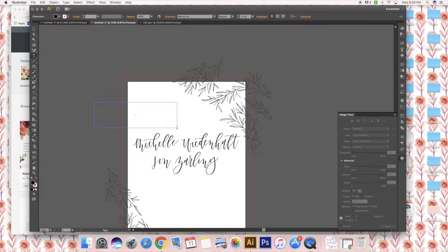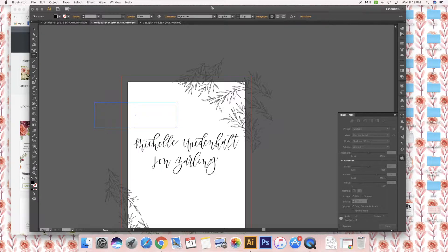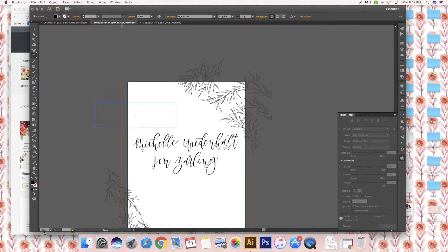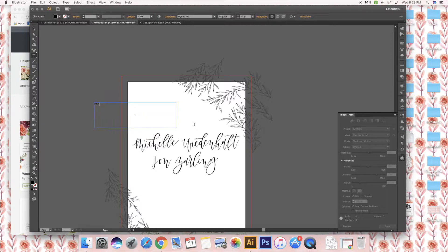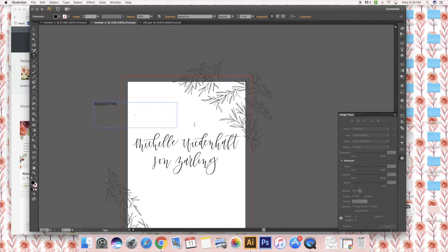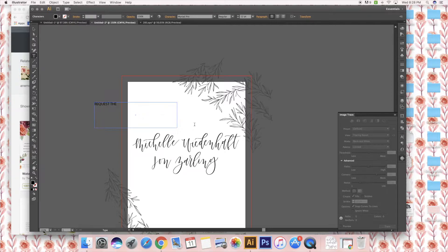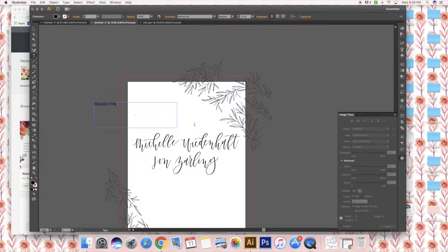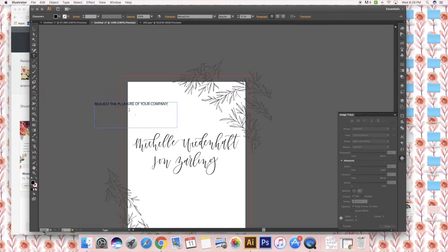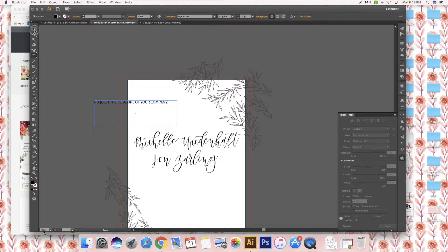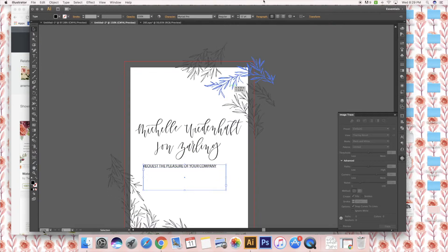I'm going to use the text tool, and because they're hosting it themselves, the way I'm wording it is Michelle and John request the pleasure of your company. This is a more traditional way of writing it. If the couple wasn't hosting or if they had help from their families, sometimes it'll say together with their families. We're using pleasure of your company. Honor of your company or honor of your presence is typically when it's in a church, but for this it's not.